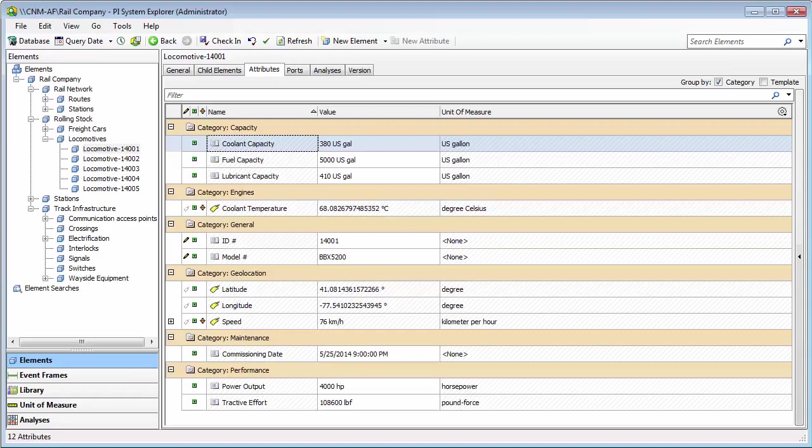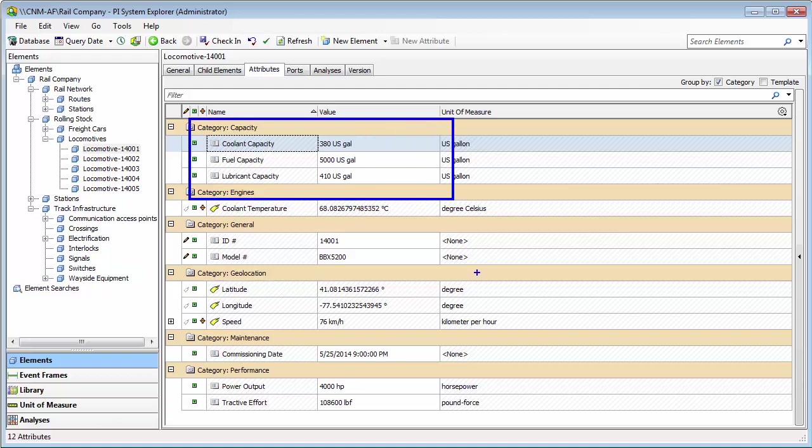The PI Integrator for Esri ArcGIS is the product that allows you to bring your PI System data into the Esri ArcGIS platform. This PI System data can include metadata and real-time data, like for this locomotive here.